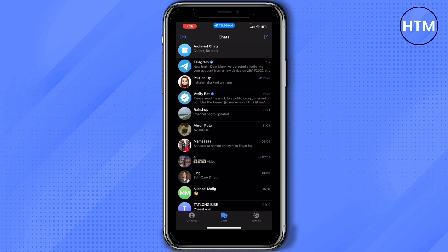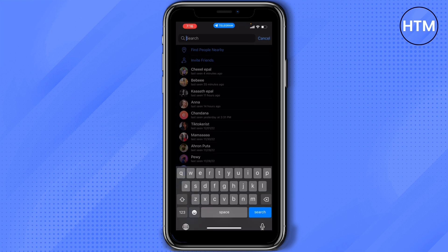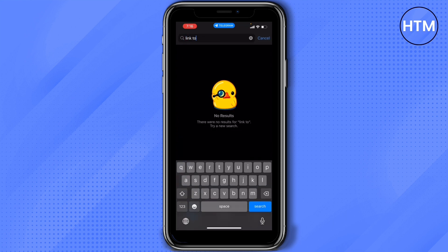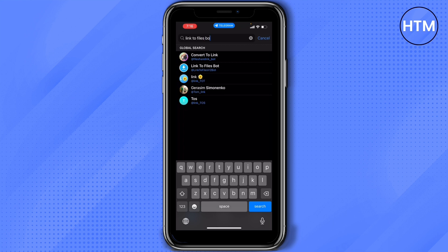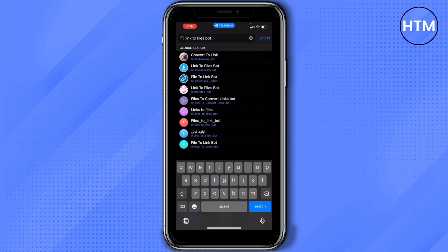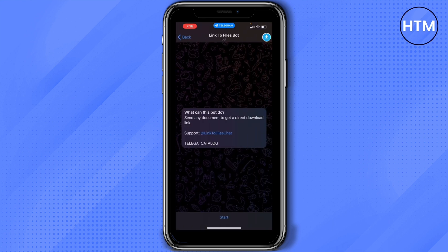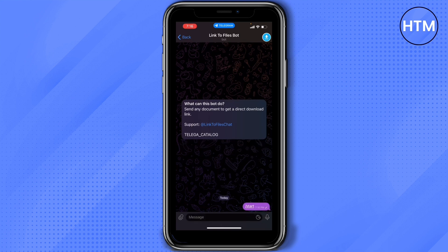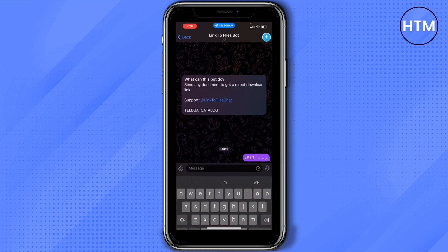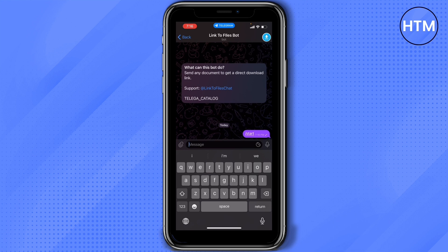For the second option, go to your Telegram and search for 'Link to Files Bot.' Select the second one, press Start, and then forward the video that you would like to download to the Link to Files Bot. It will send you a direct download link, which will be much faster than downloading it from the regular chat box.